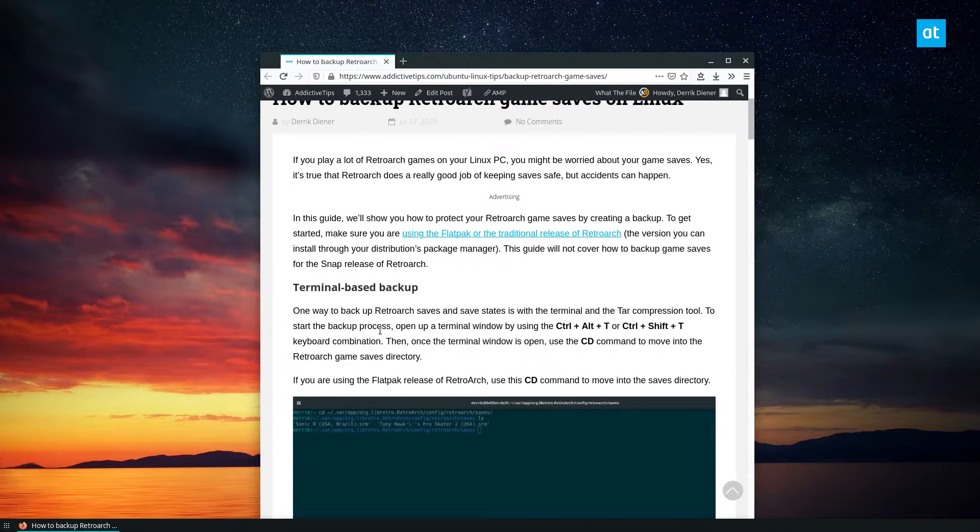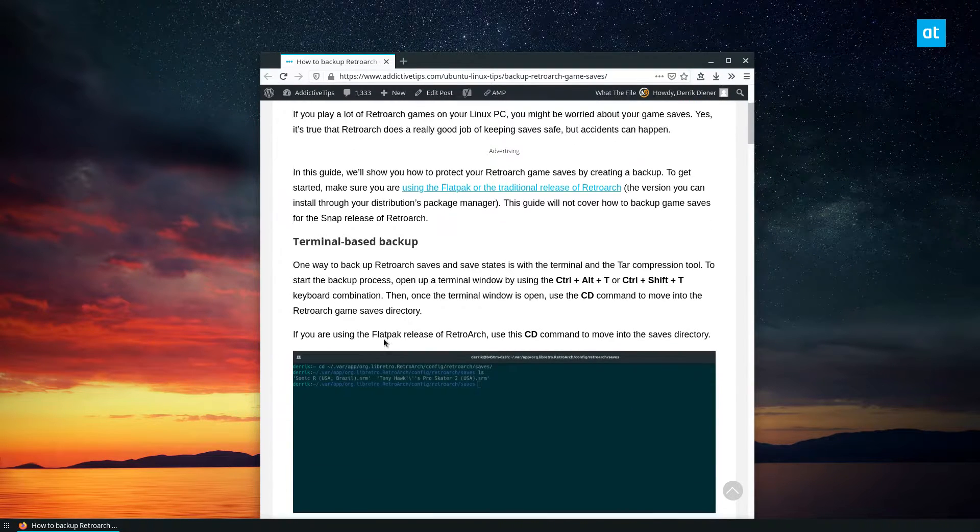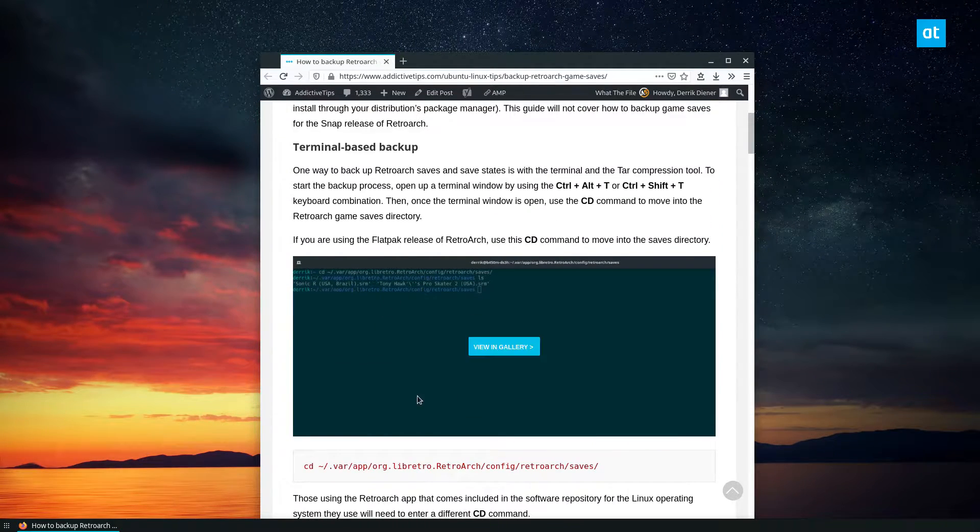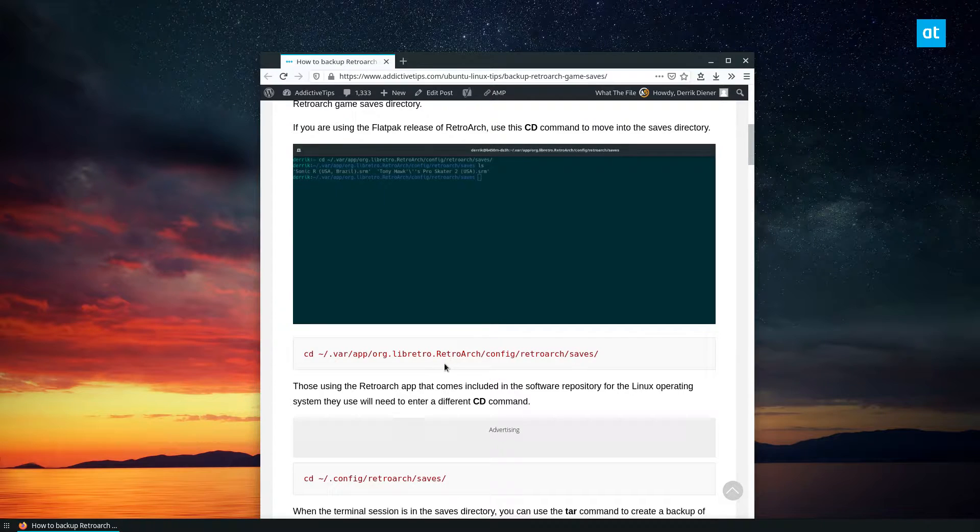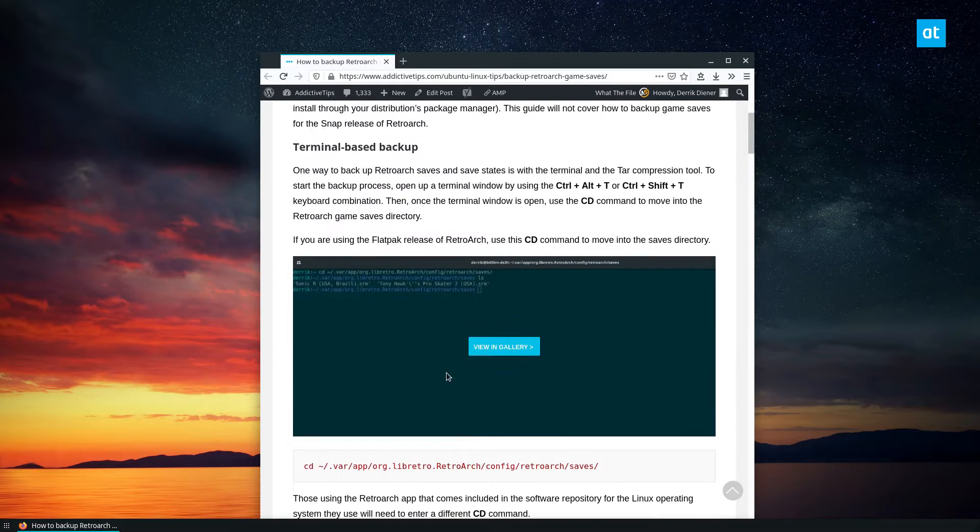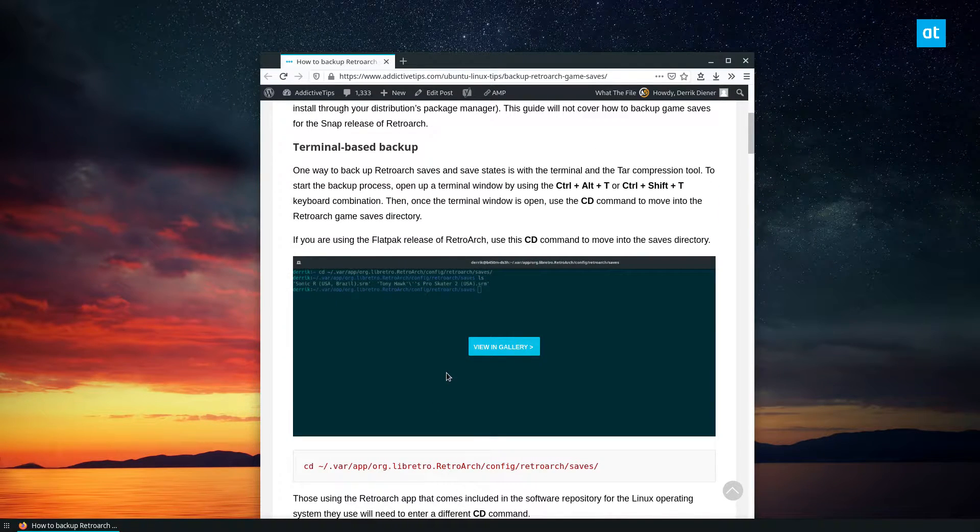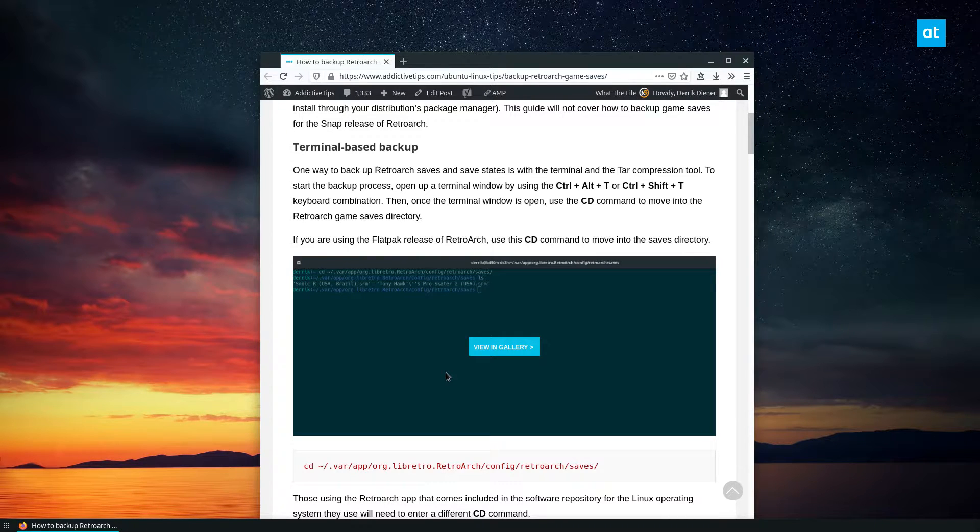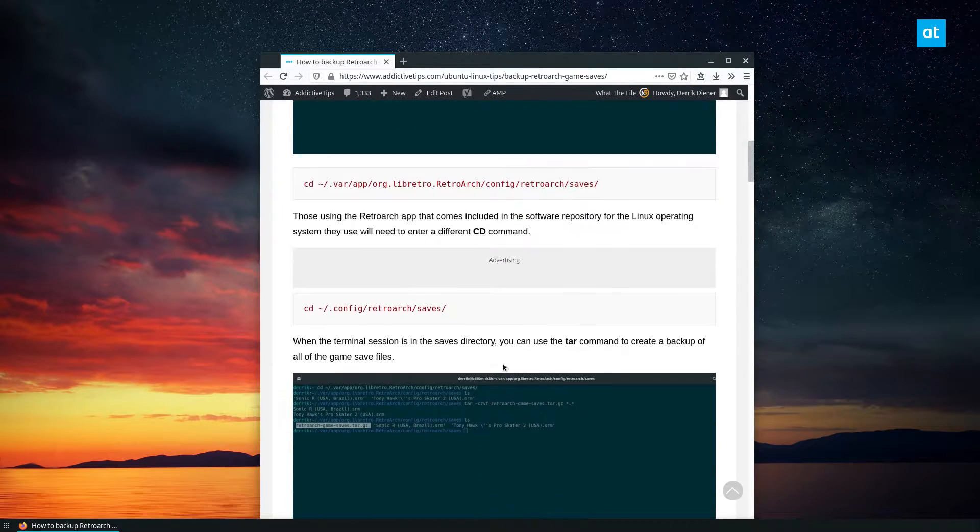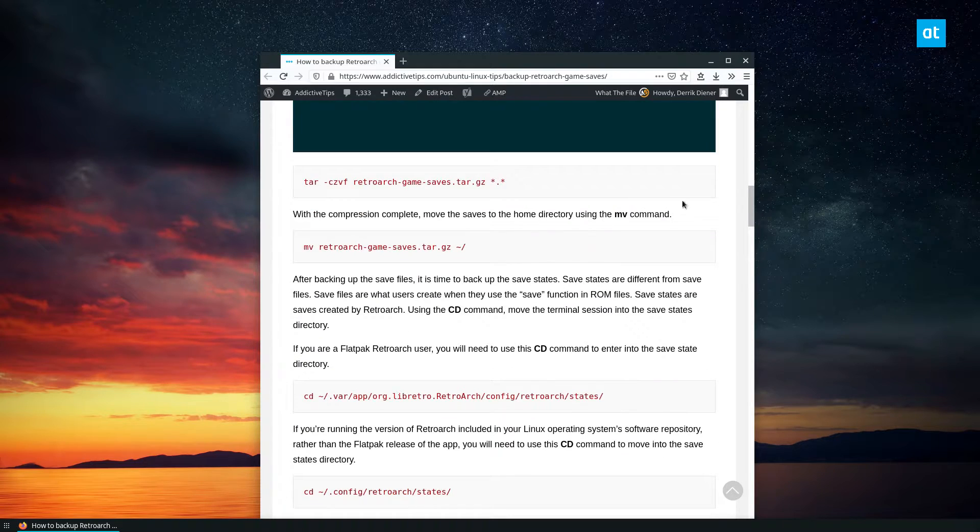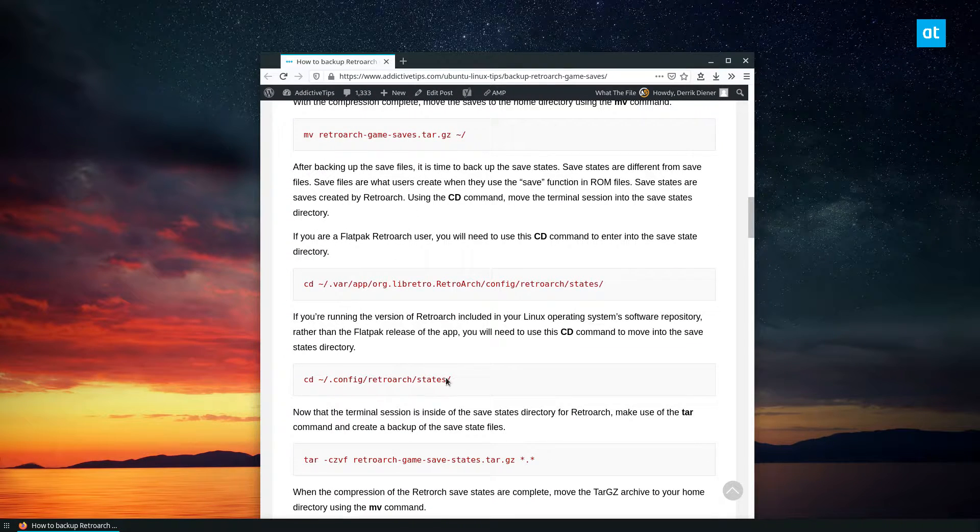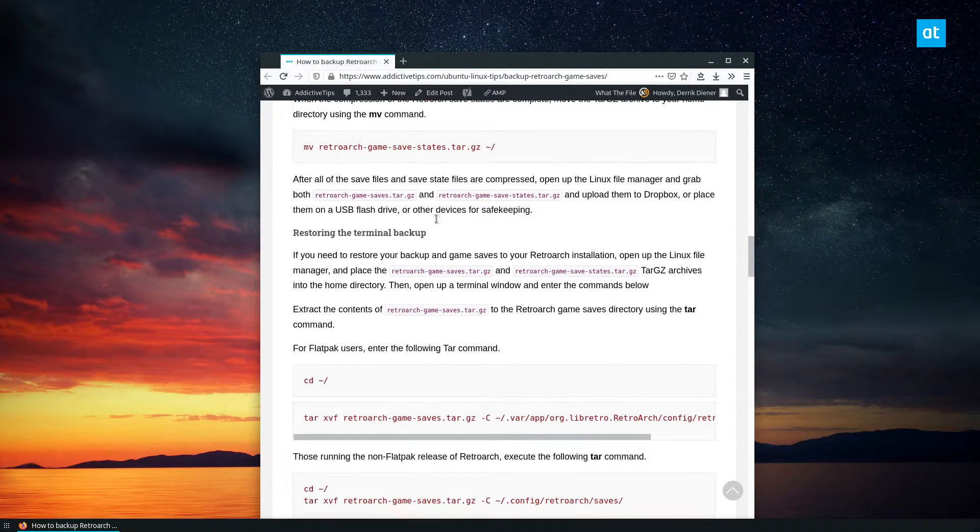So we're gonna do the backup. Now before I get started, the terminal backup is generally the best way to go because you can get granular control of what you're backing up. So if you only want to backup saves, you only have to follow the saves portion. If you want to backup your save states too, you can follow that too.